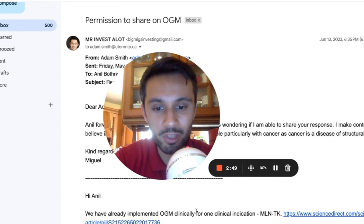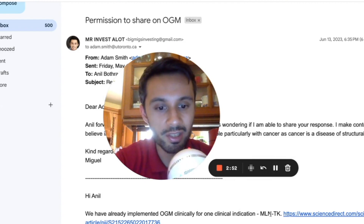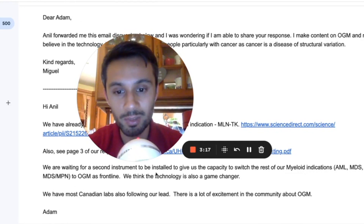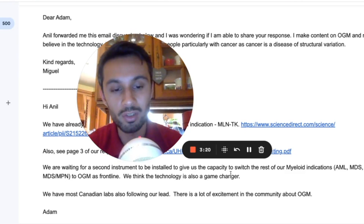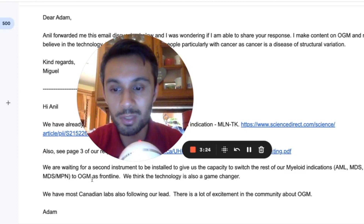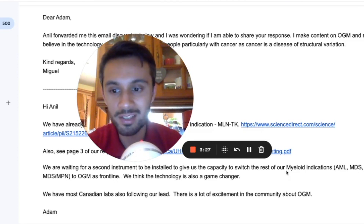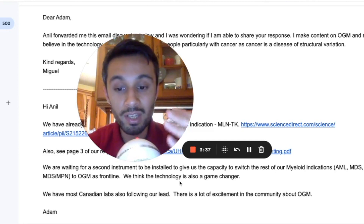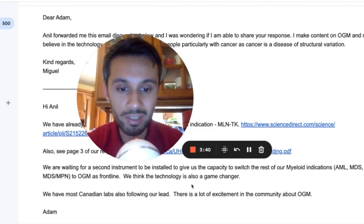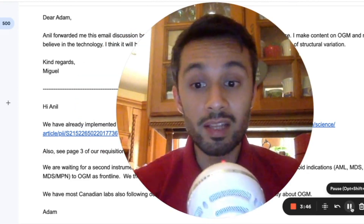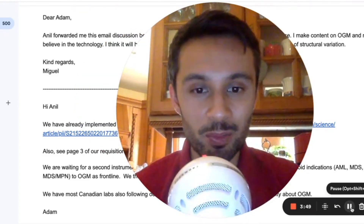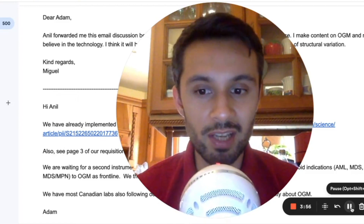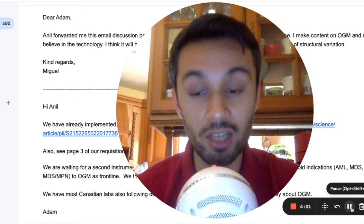Adam said he's already implemented optical genome mapping clinically for one clinical indication: MLNTK. He's waiting on a second Sapphire system installation to give him more capacity to switch the rest of his myeloid indication tests — including AML, MDS, MPN, and MDS/MPN — to optical genome mapping as frontline. He believes the technology is a game changer, and most Canadian labs are following their lead. There's a lot of excitement in the community, and clearly demand is there — he needs a second instrument to fulfill his current client base.